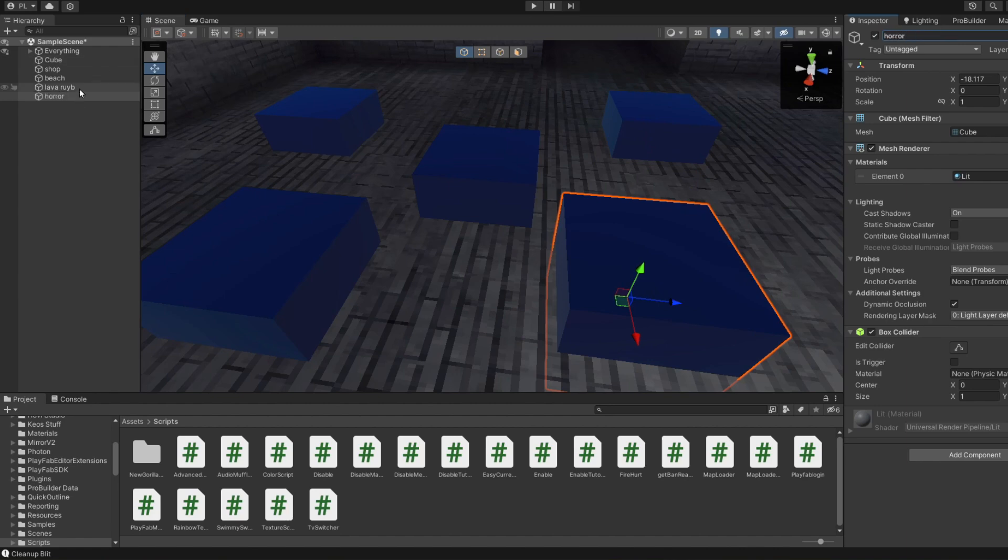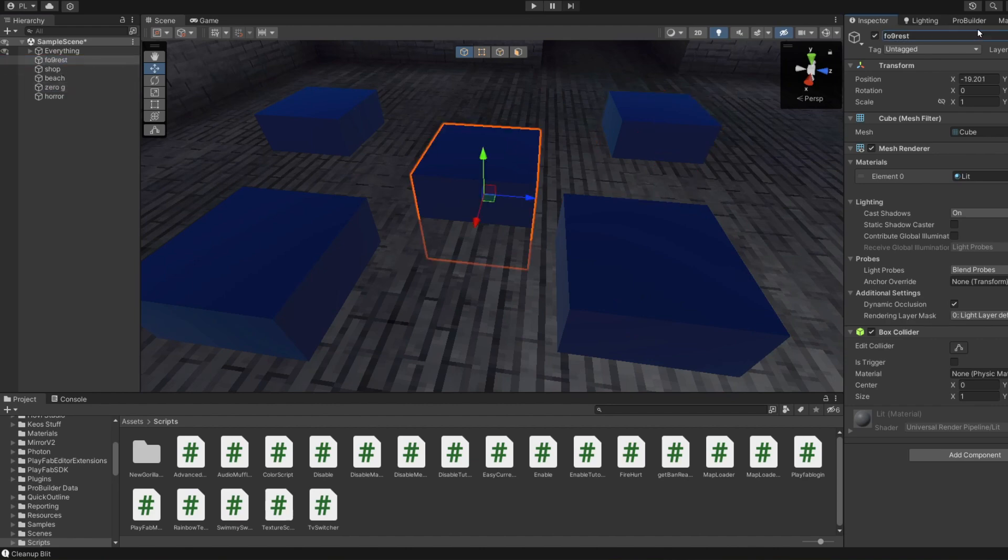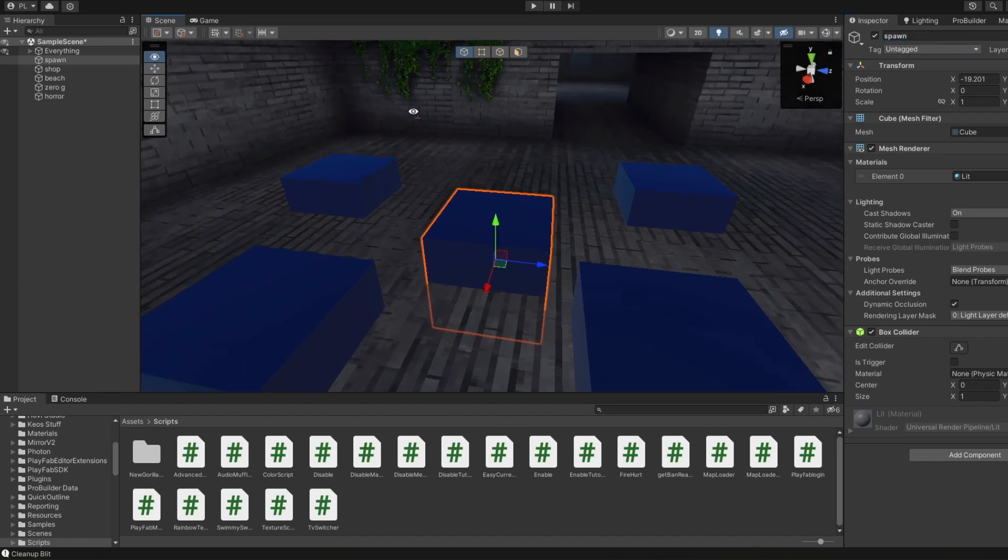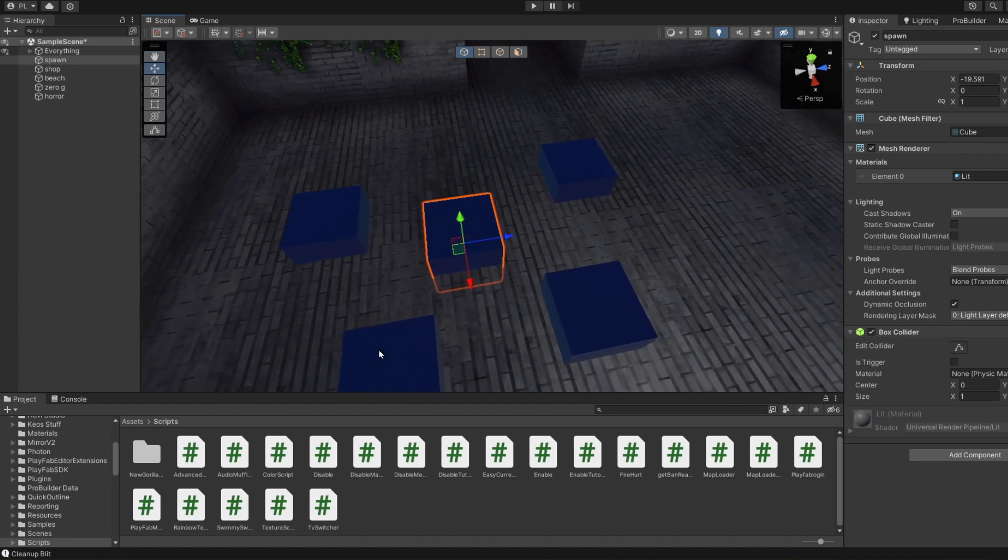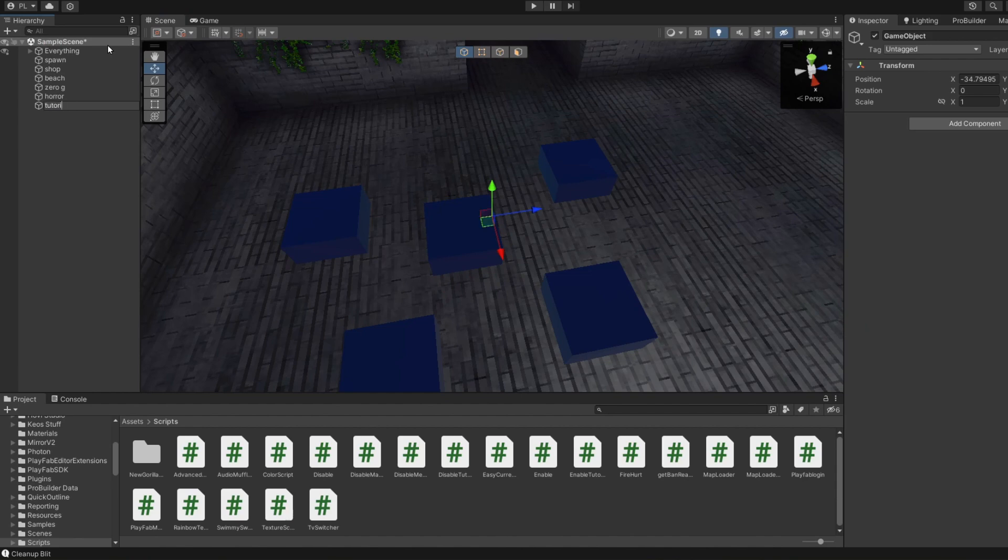Actually I think this one is supposed to be zero g. And this will be my spawn. So I want to have my spawn enabled when I first start the game, but I don't want to have all those enabled. So I'm going to make it tutorial because I want to make it disable maps.